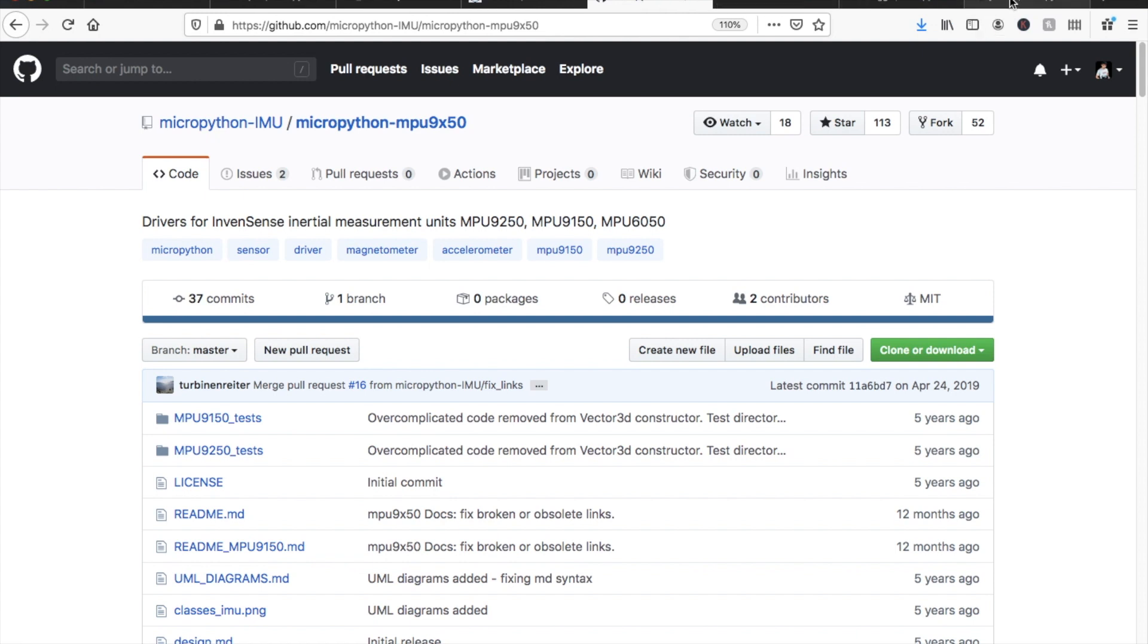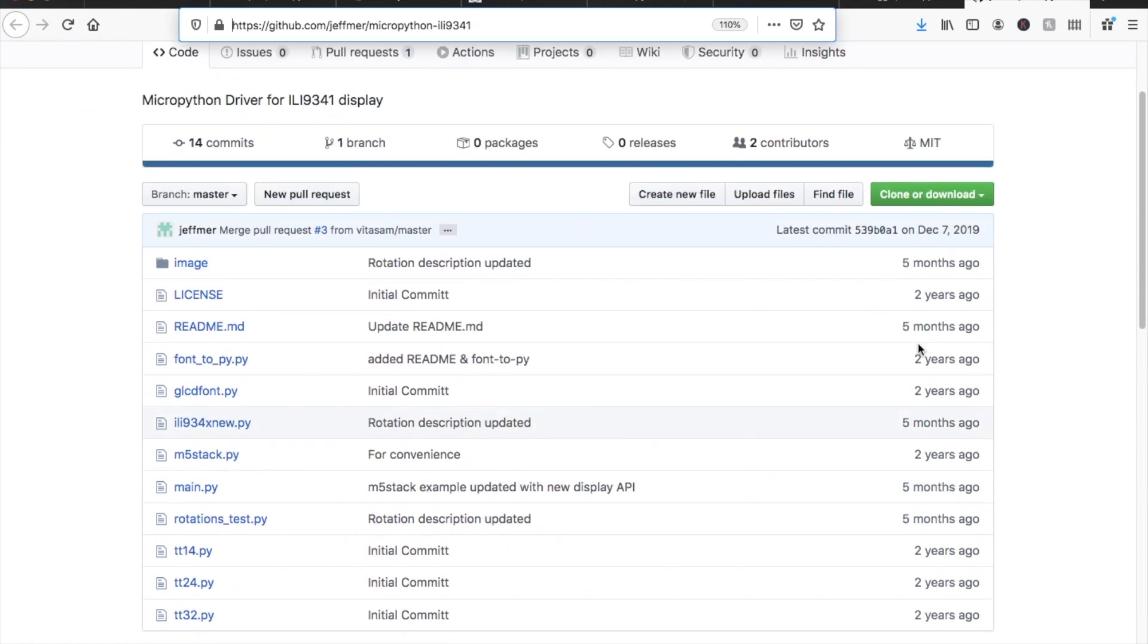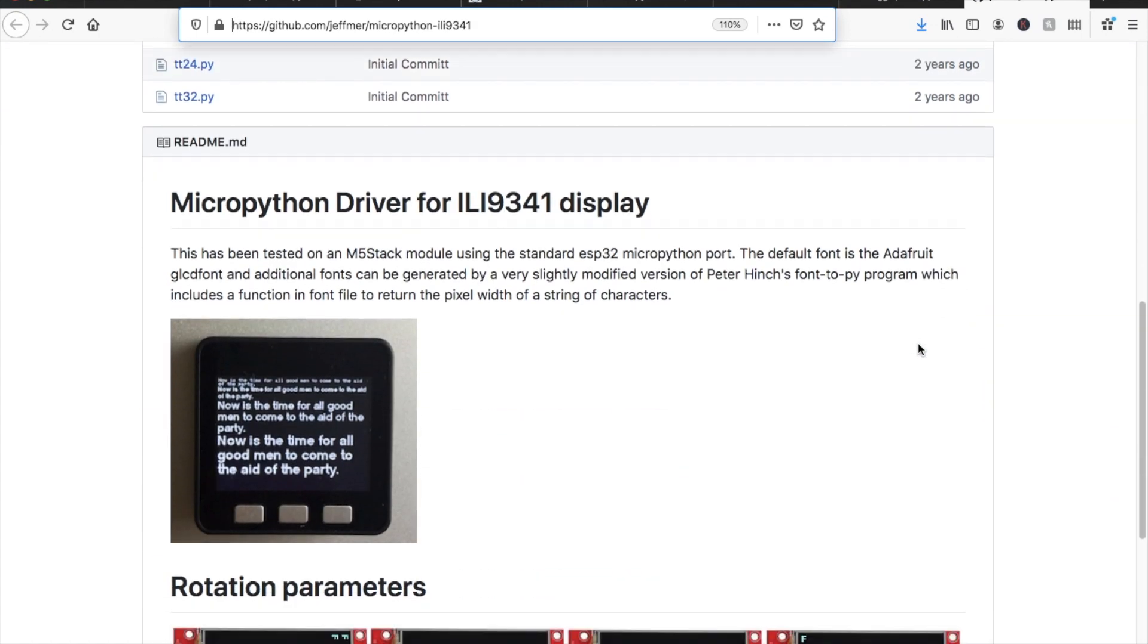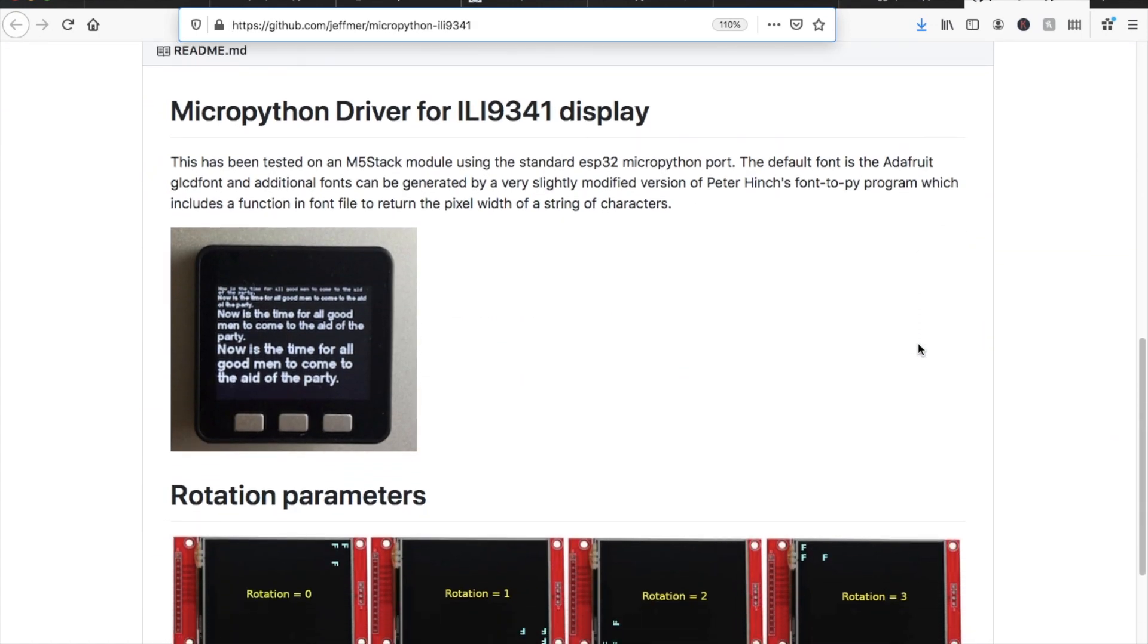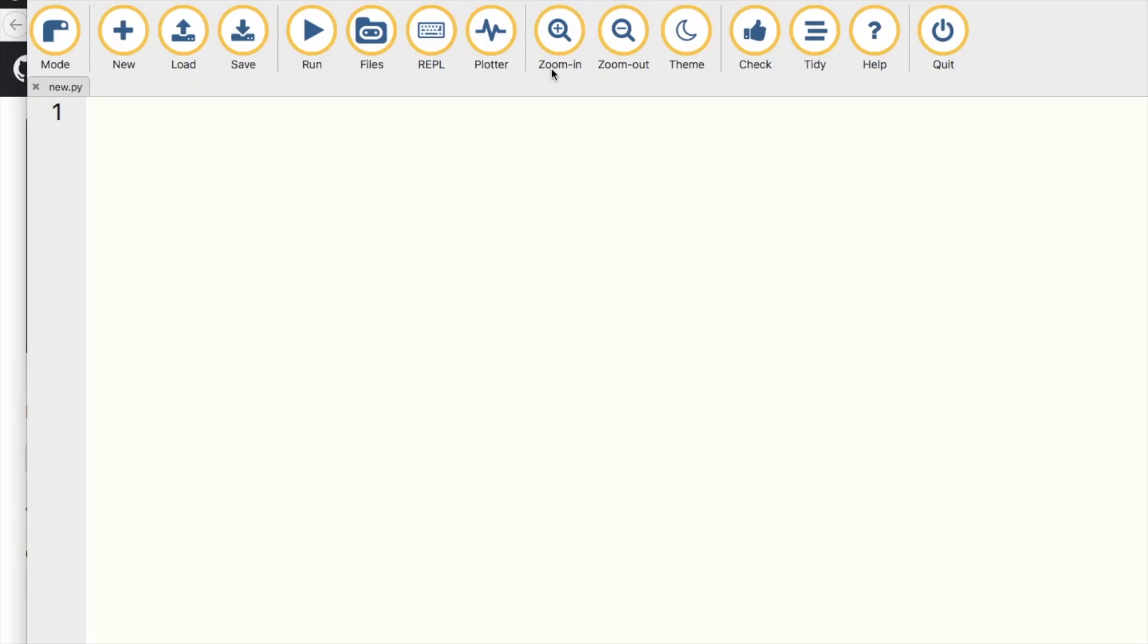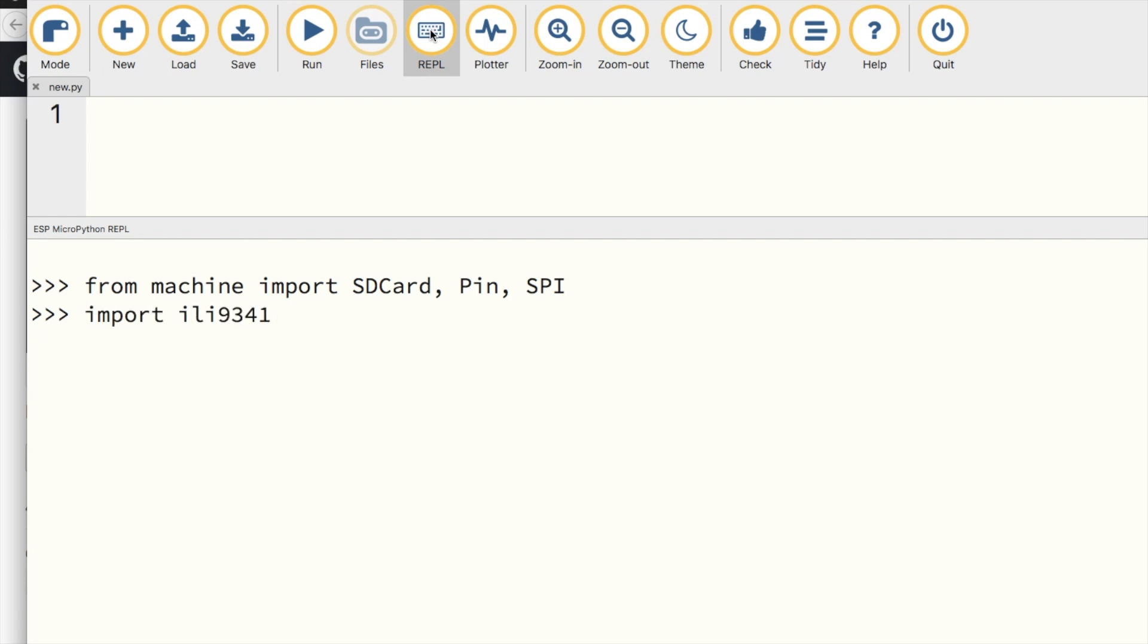Let's first see how we can set up the screen and SD card on the M5Stack core. We'll be using the modules provided in those GitHub repositories and standard MicroPython code. First, we're going to want to import a few of the classes from machine. Machine is generally used to interface with any kind of hardware. So we need to import SD card, pin, and SPI or serial peripheral interface. And we'll also import ILI9341, which is the module for the screen.